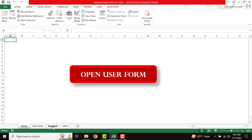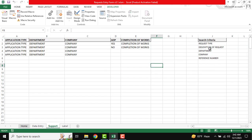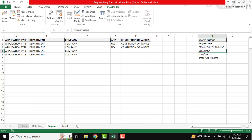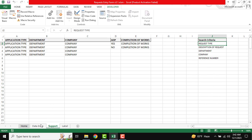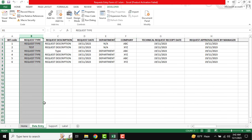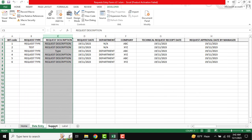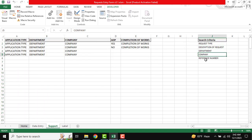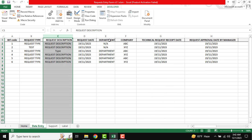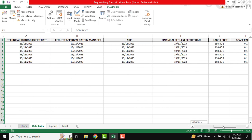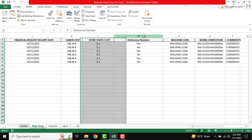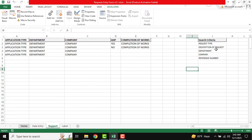So you can see this is our support sheet, and this is our search criteria: request type, description of request, department, company, and reference number. We need to know the column numbers: request type is column B, description is column C, department and company are columns D and E (as usual), and reference number is column M. Now we know the column numbers.